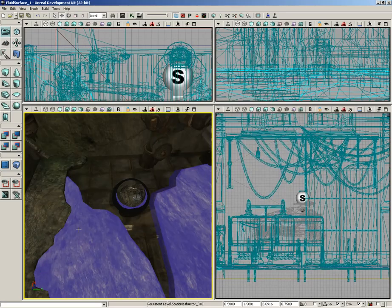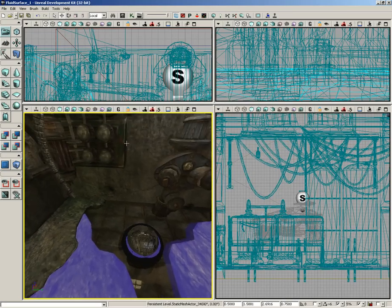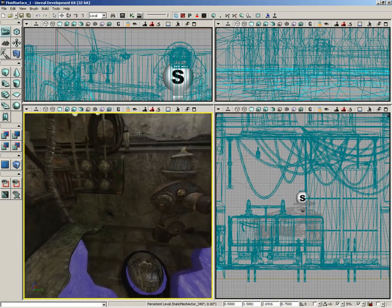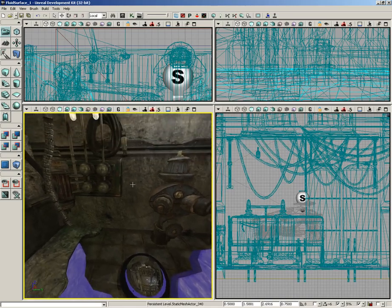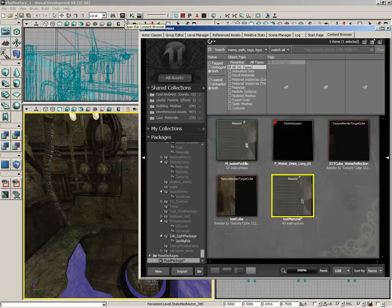Now, let's set up a system that will give us some nice drops. We're going to set this up so the drops appear to be coming from this coiled up hose. I'm going to jump into the content browser.